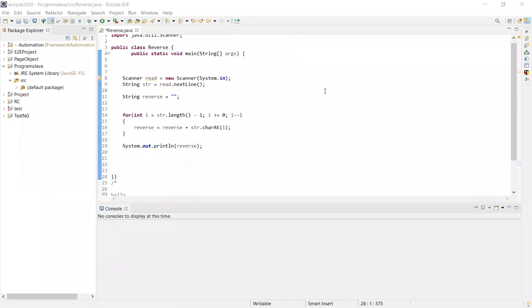Hi all, welcome to my channel. We will talk about reverse the string in Java. We will talk about this for basic freshers or less experienced candidates. We will talk about the interview question and how to solve it.